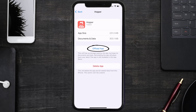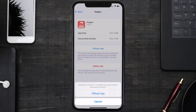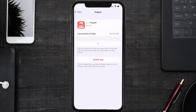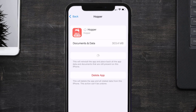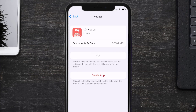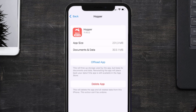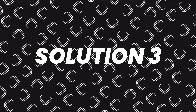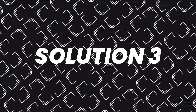Once you're on this screen, tap on Offload App and tap again to confirm. It'll take a bit for processing, and then a Reinstall button will show up. Simply tap on it to reinstall the app — this should fix the issue.